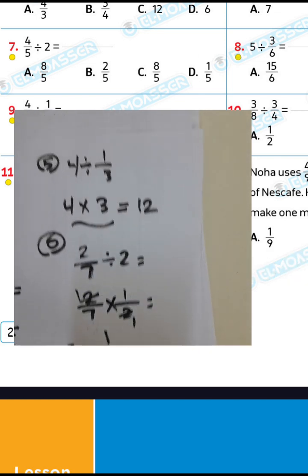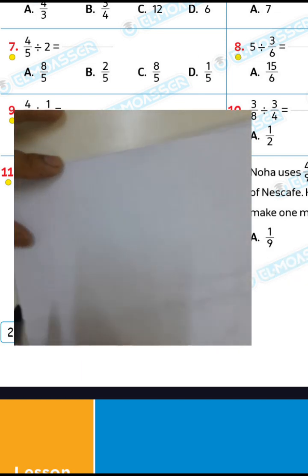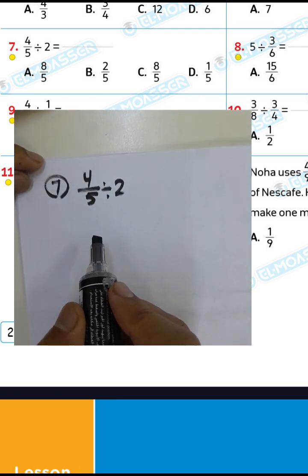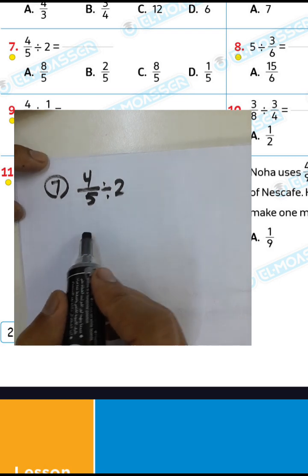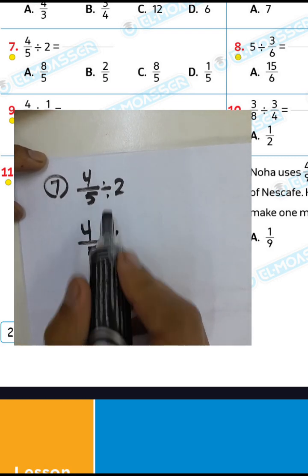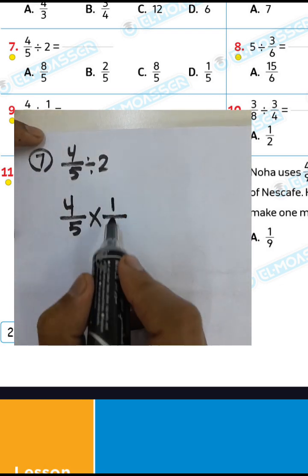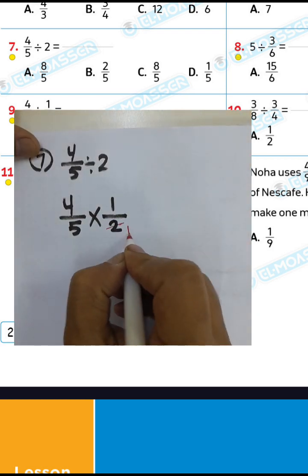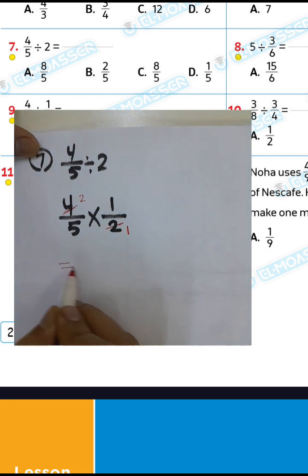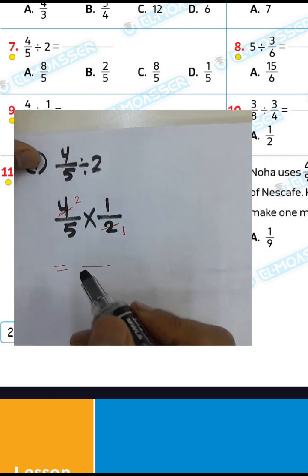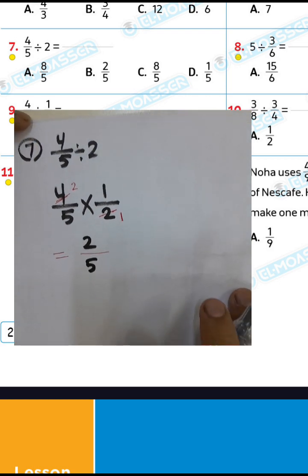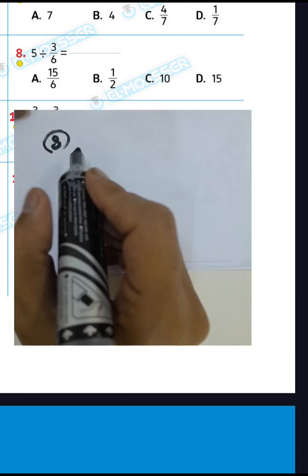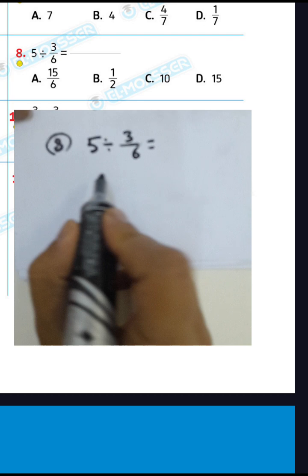Question number 7: 4/5 divided by 2. We can write 4 over 5 and convert from division to multiplication, then write the inverse of 2, which is 1 over 2. You can simplify this fraction: 2 divided by 2 equals 1, 4 divided by 2 equals 2. Then 1 times 2 equals 2, 1 times 5 equals 5. The result will be 2 over 5.